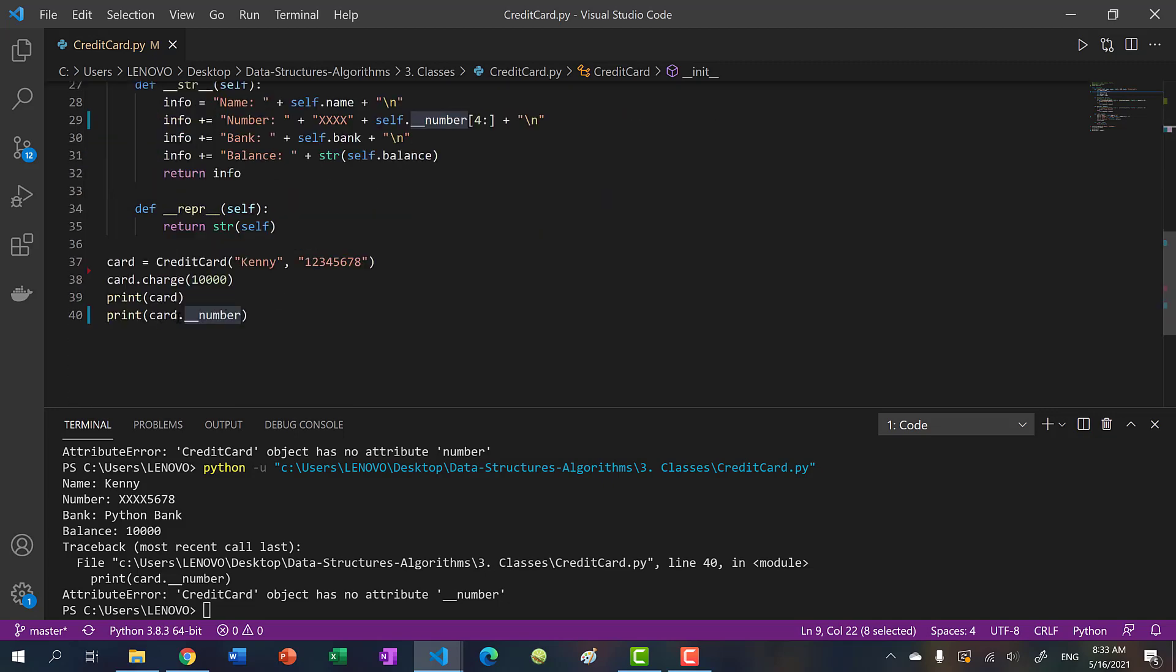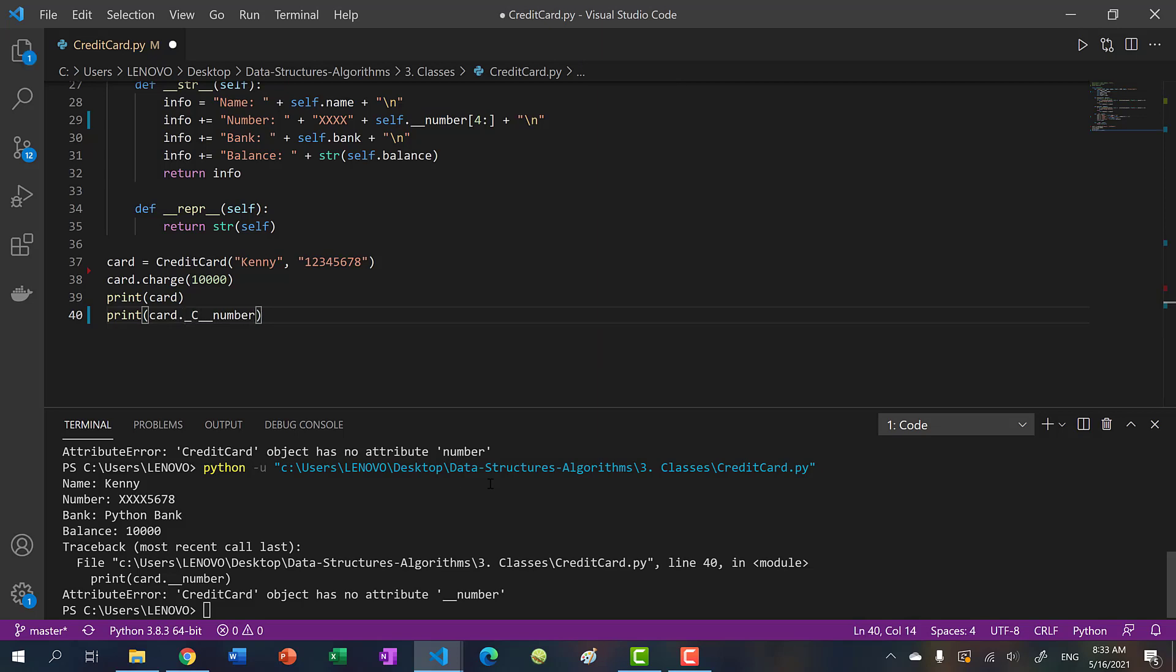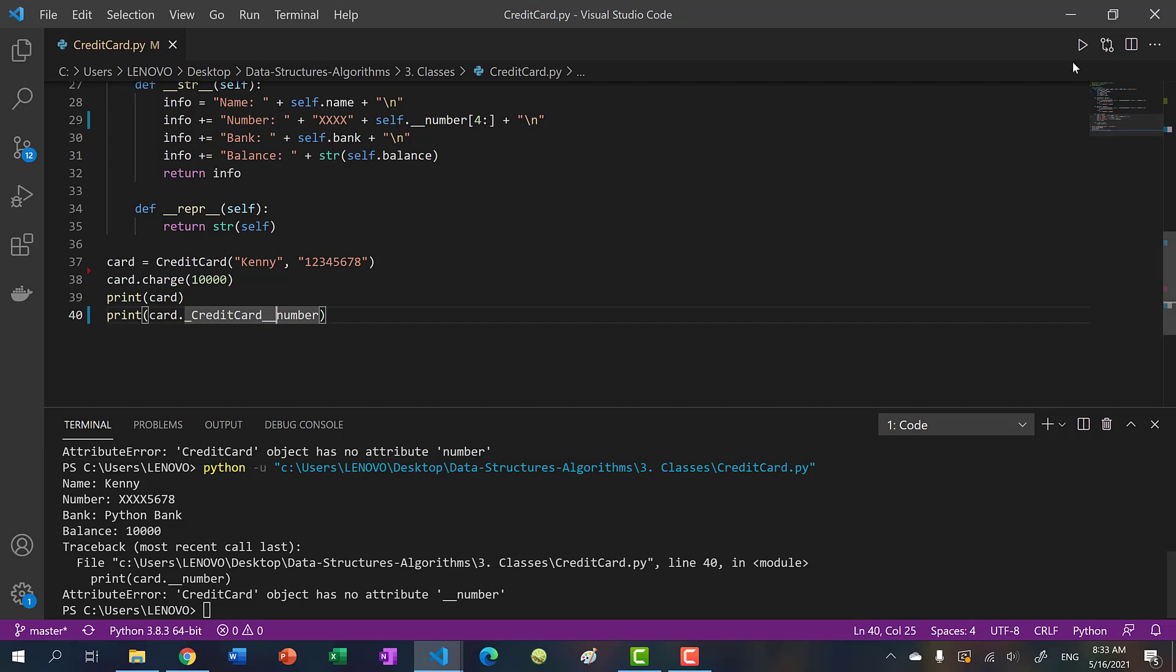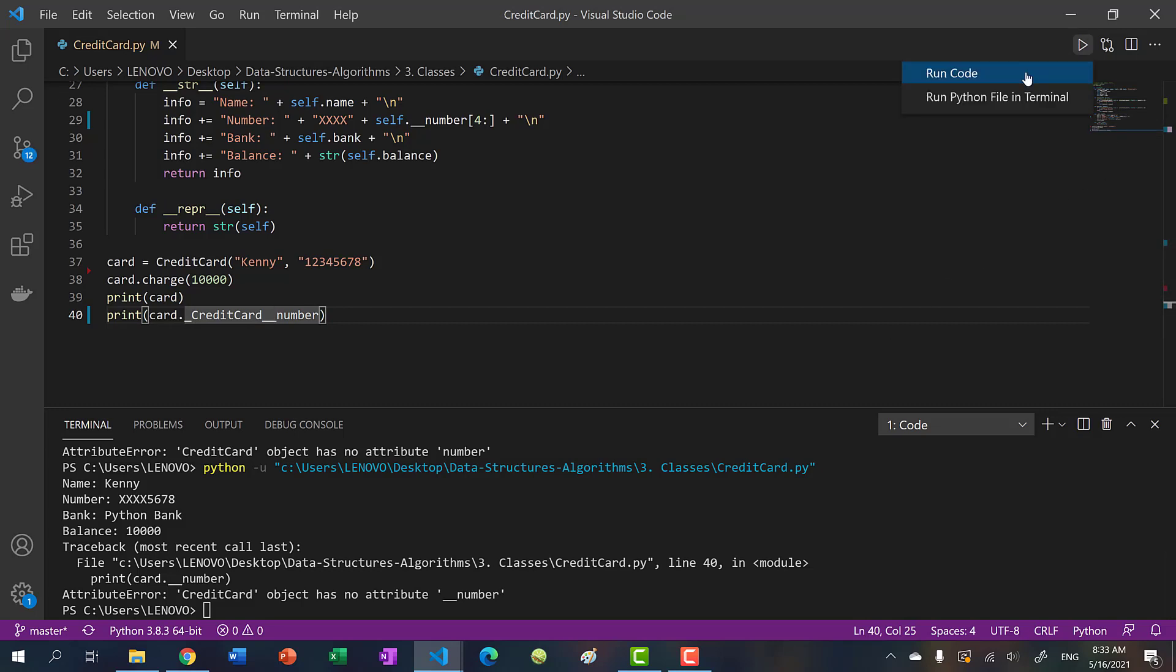To do that, you would just go object dot one underscore, and then put in the class name. So in this case, credit card, and then two underscores. And then you put in the data member name. So we were to do that and run it, we can see that we can now access the card number.